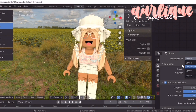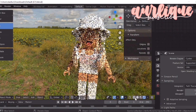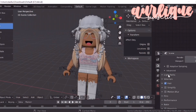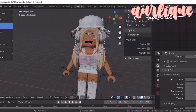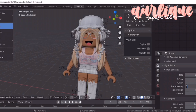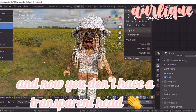Now we're just going to change the render engine back to Cycles. It's going to look like that — oh, it's transparent. So to change that, all you're going to want to do is scroll down, click on Light Path, go to Transparency, click on that, and change it to 0. And now you don't have a transparent head.